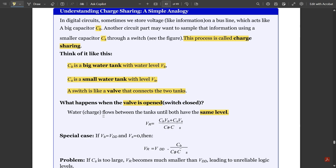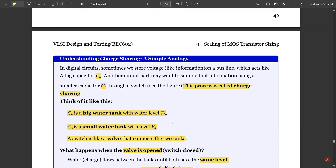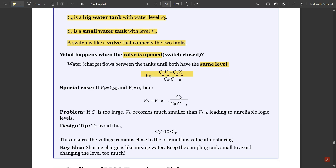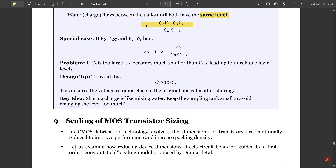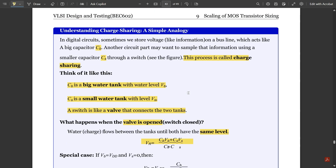When the valve is opened — that is, when the switch is closed — water flows between the tanks until both reach the same level. In the same way, charge flows between the two capacitors, so the voltages add up: VR equals QT divided by CT, which is CB·VB plus CS·VS divided by CB plus CS. If CS is too large, VR becomes much smaller than VDD, leading to unreliable logic levels, so CS should not be too large.